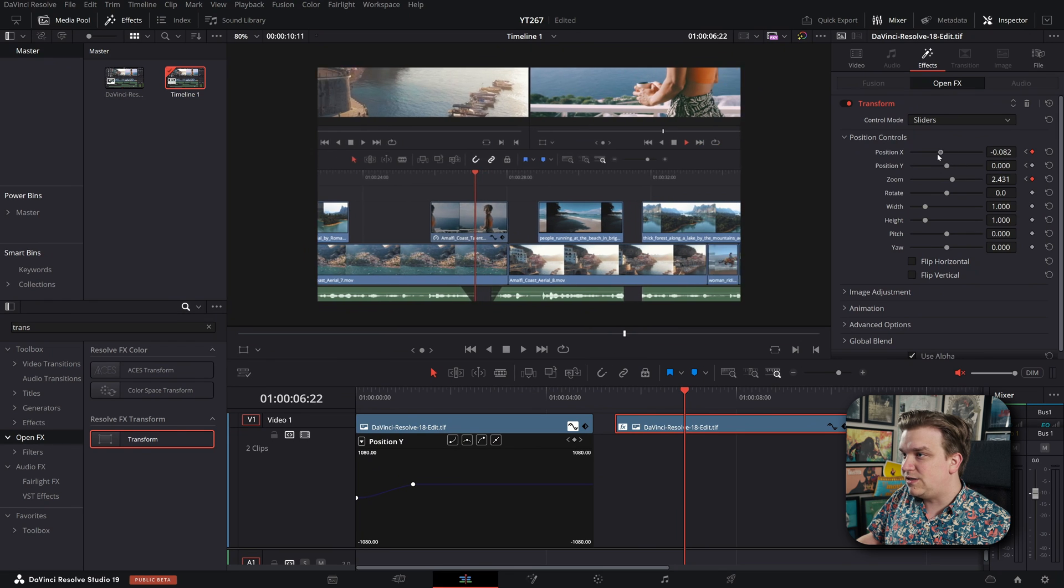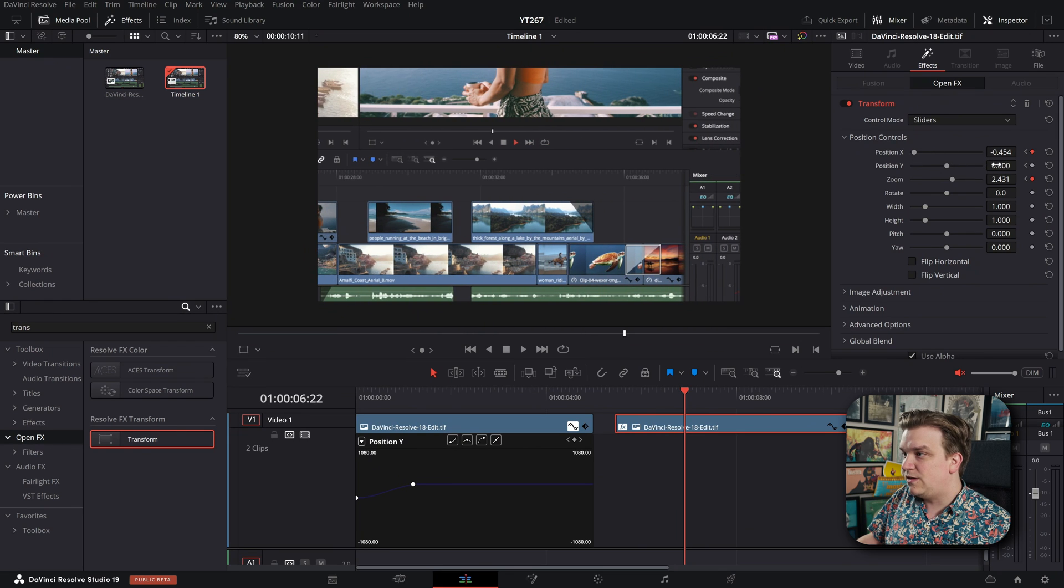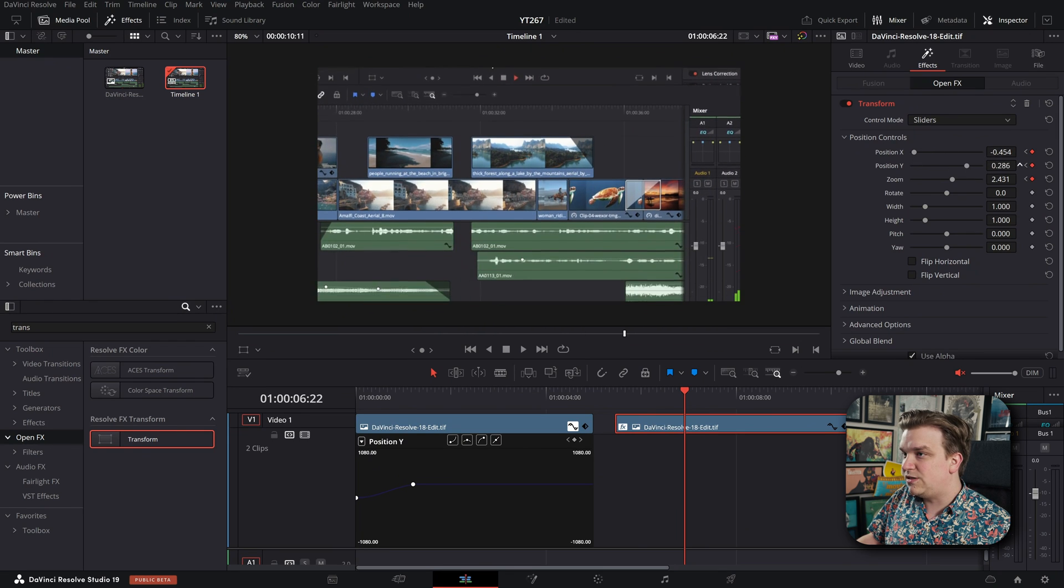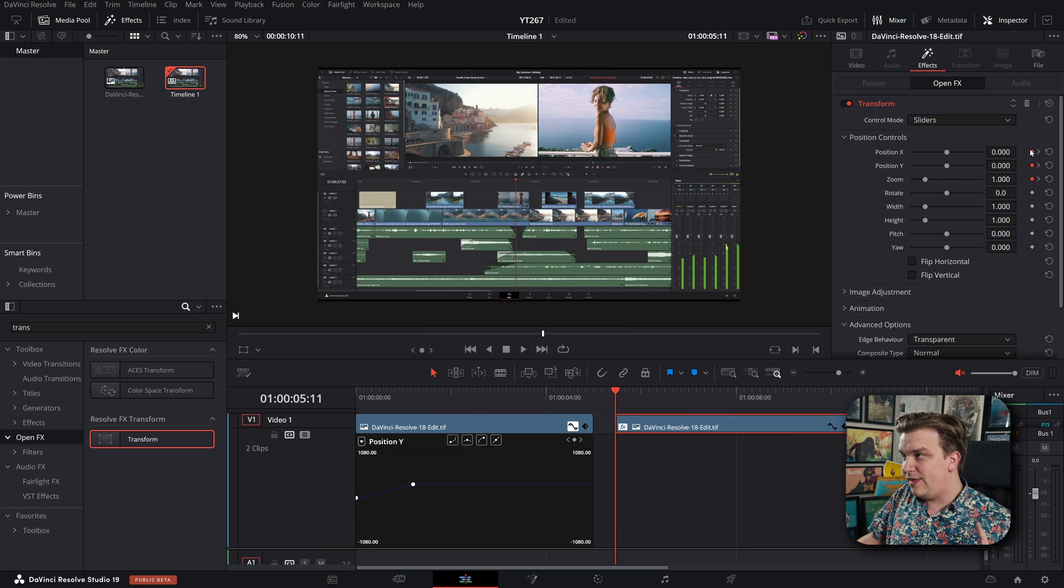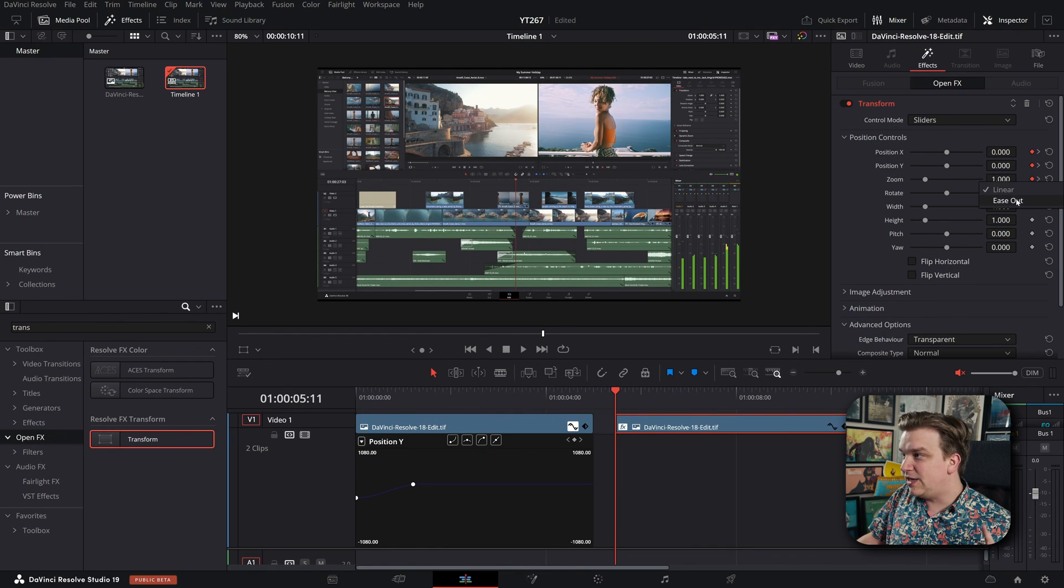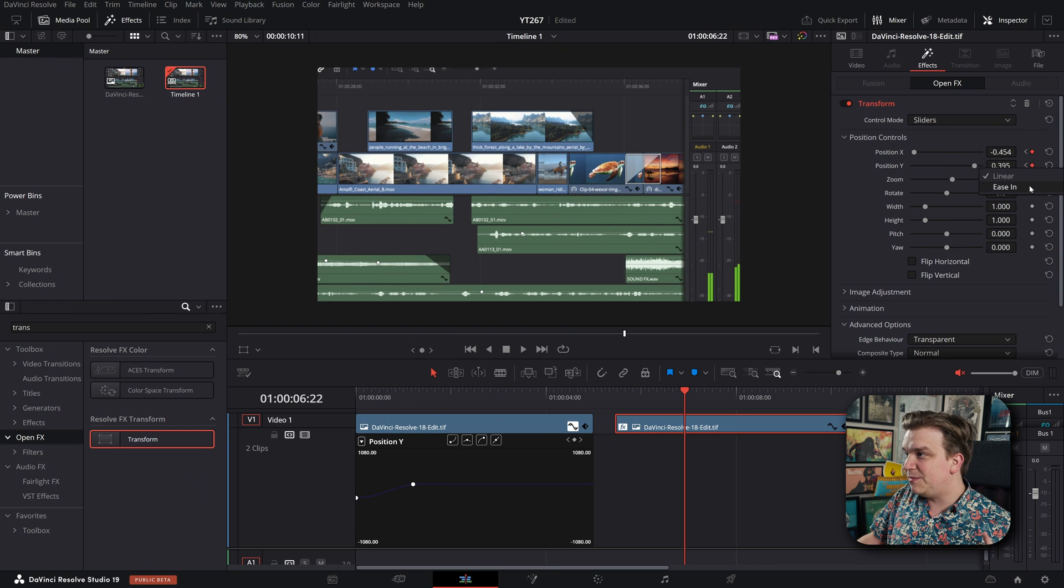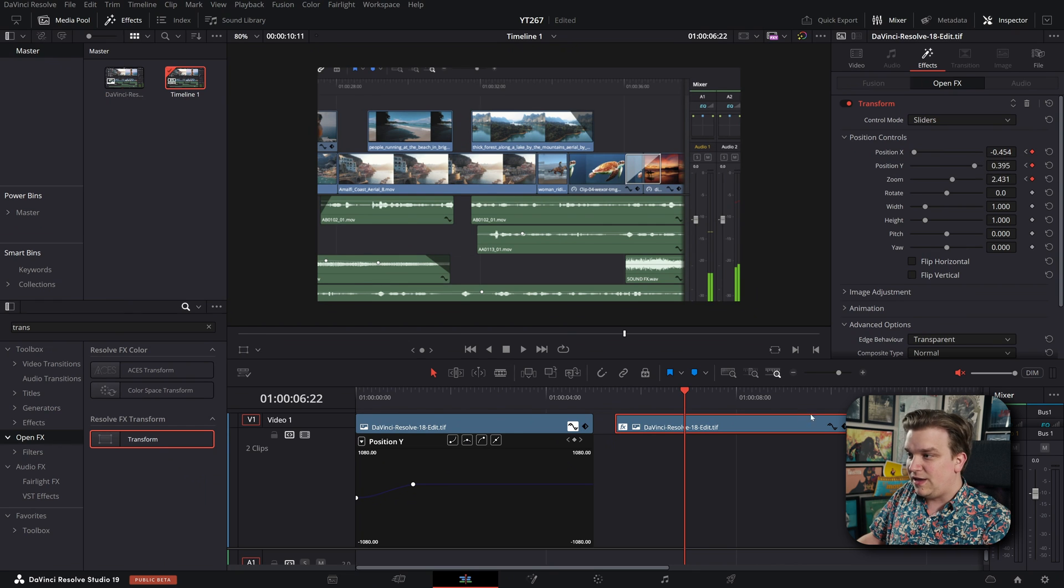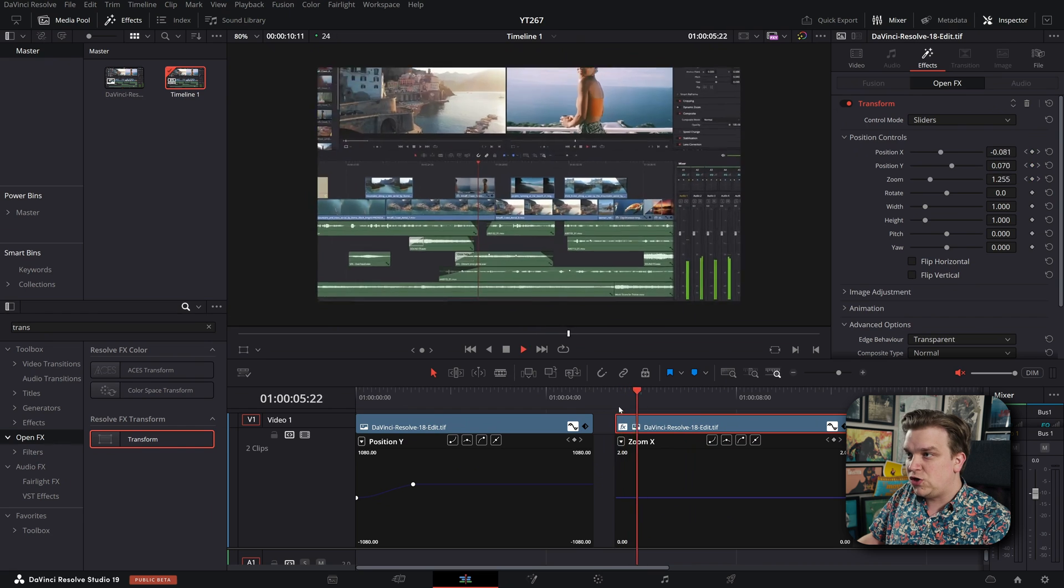change that position over here, change that position down here. And then on these, if I click ease out on each of these individually and ease in on each of them individually, and just preview that move, we have a nice ease zoom.